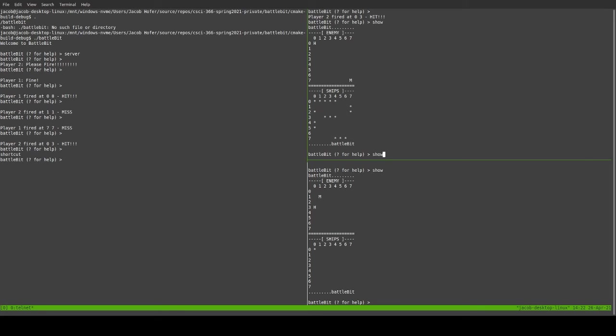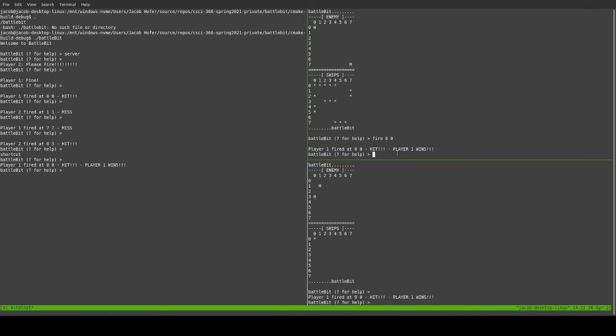And show. They're still the same. But we are now going to fire at 0-0. And player one fired. It was a hit. Player one wins.